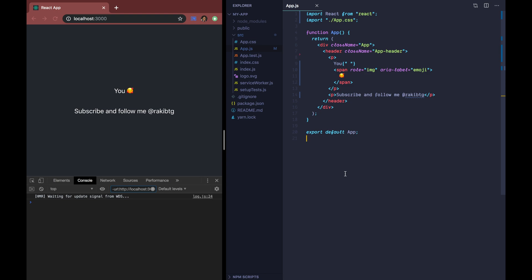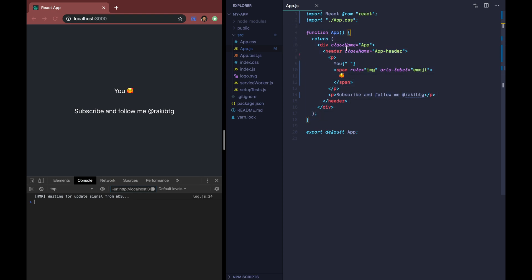Let's start talking about hooks. I've used the Create React App CLI, which created an entry point component. I haven't changed much but just updated what the component returns inside the return block. This is a functional component — just a function returning JSX. Before hooks, we used to think a function component would always be a stateless component. But then we got hooks. A hook is basically a special function that lets us hook into React features.